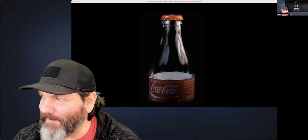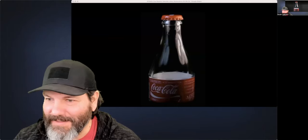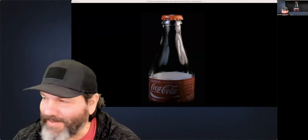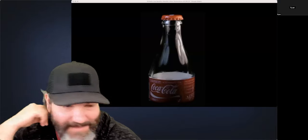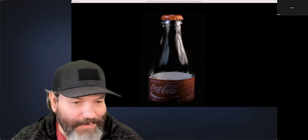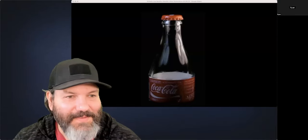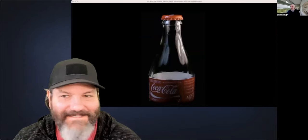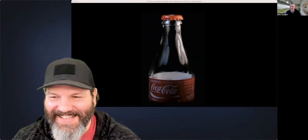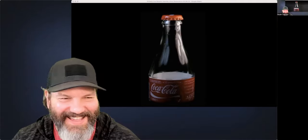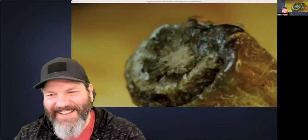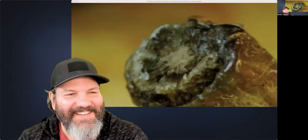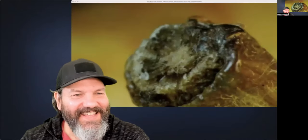I thought that was a red pepper, but it's actually the top of a bottle. I thought it was a red pepper too — with a little moldy spots.